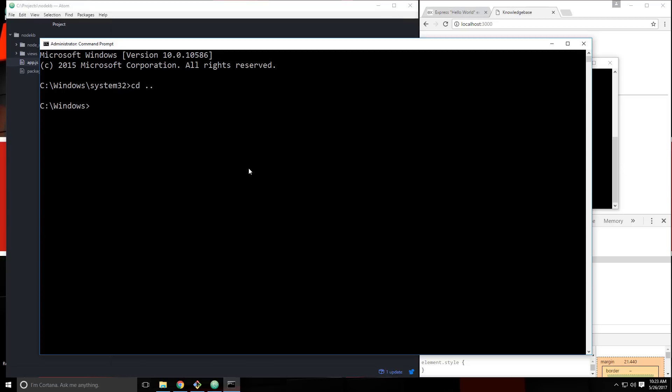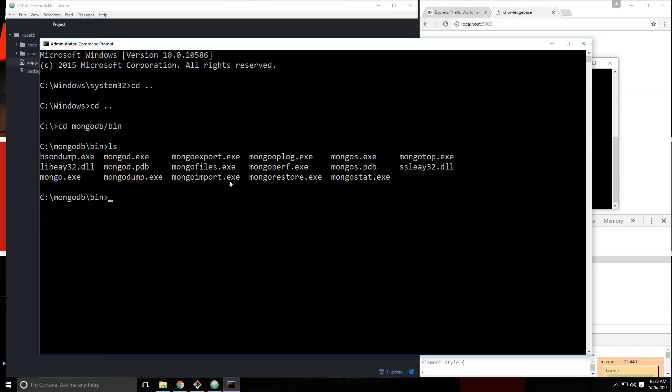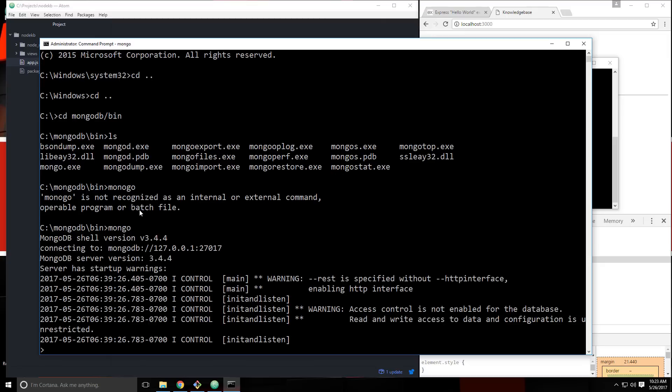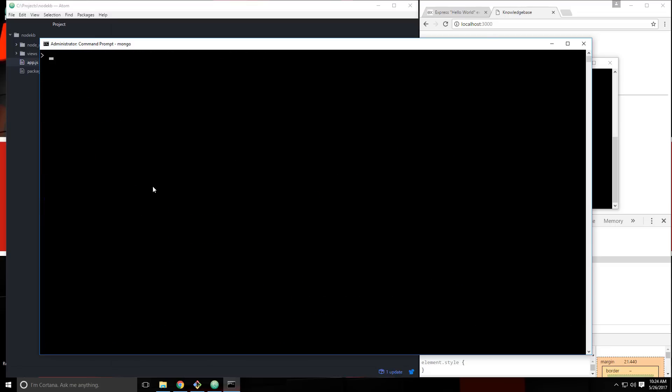We're going to navigate to the MongoDB folder, which is in my C drive. Wherever you put it, you want to go there, and then into the bin folder inside of that. And then this is where you can see MongoExe. That's the shell program. So we're going to just write Mongo, and that's going to bring us to the shell. We can clear this out with CLS.